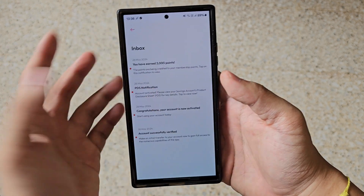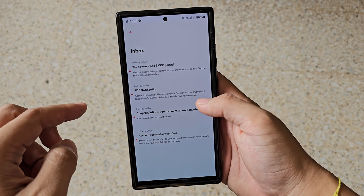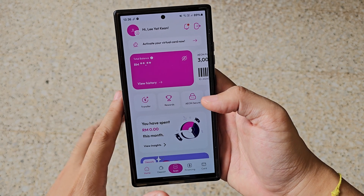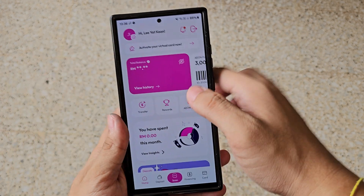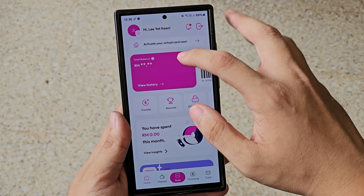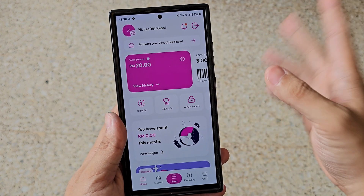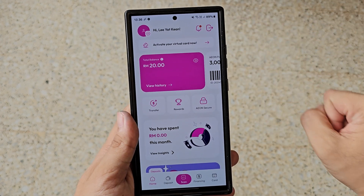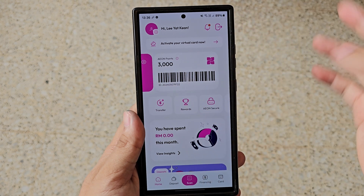This is the notification bell — click onto it and it will notify you. Over here it will show you the total balance. If you want to view it, just press the eye icon and it will show you your total amount in your saving account.